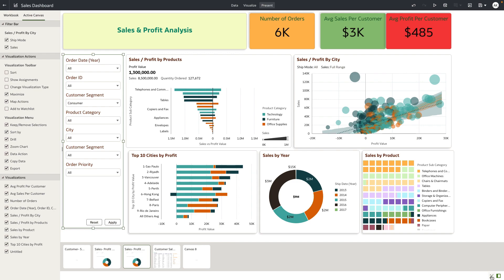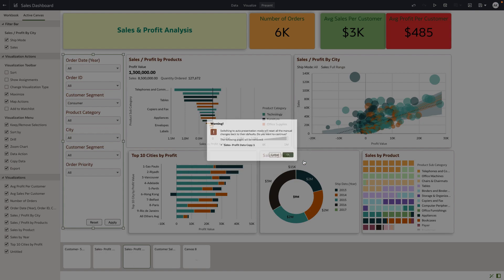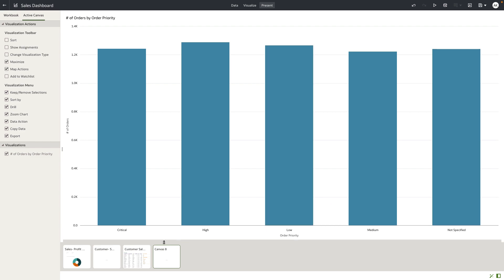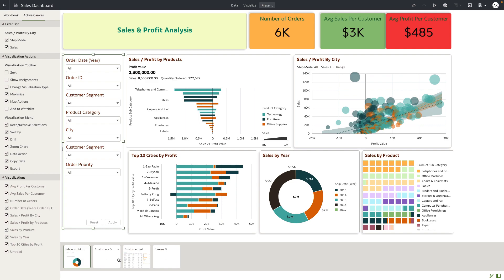At any point, if the author wants to change from manual back to auto mode, they can click the same button on the footer. The warning message will tell the user that certain customizations done in manual mode will be overwritten and everything will resync to the Visualize content. Clicking OK brings the author back to auto mode, where all canvases, their order, and content are resynced to Visualize.